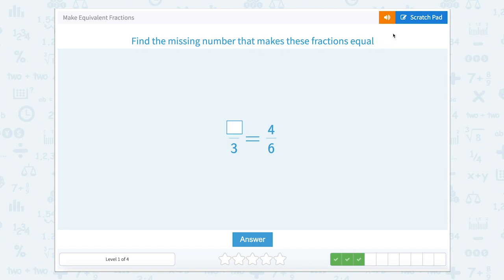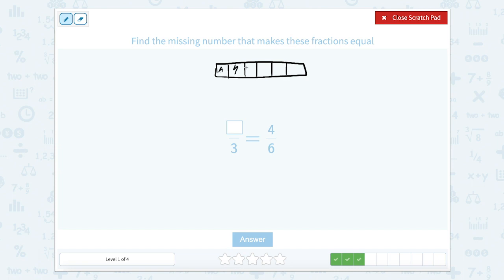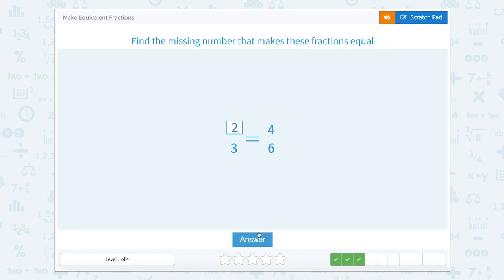Find the missing number that makes these fractions equal. So let's use our scratch pad and draw a rectangle. This says four-sixths, so we need to cut this into six equal parts — I usually do thirds and then cut each third in half — and then color in four: one, two, three, four. We know the other denominator is three, so let's make a same-sized rectangle and partition it into thirds in the same spots. We need to shade up to this line, so we shade this part and this part — that's one, two of the three parts. So two-thirds is equal to four-sixths.